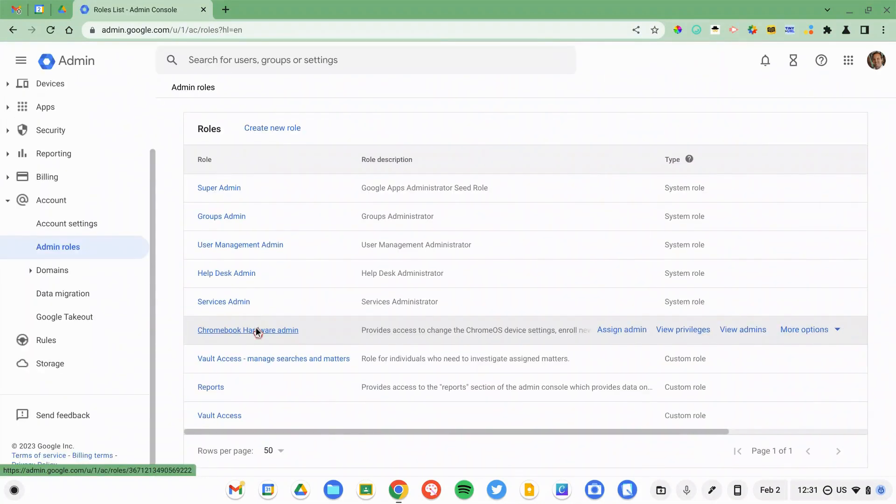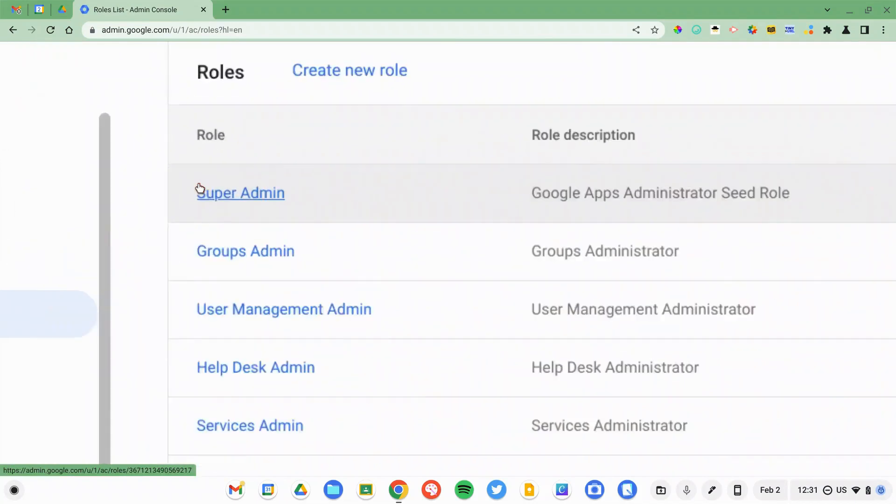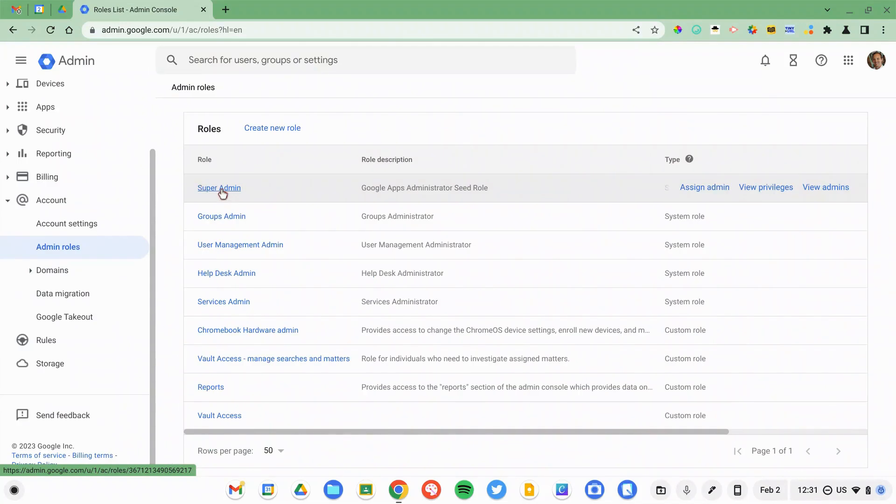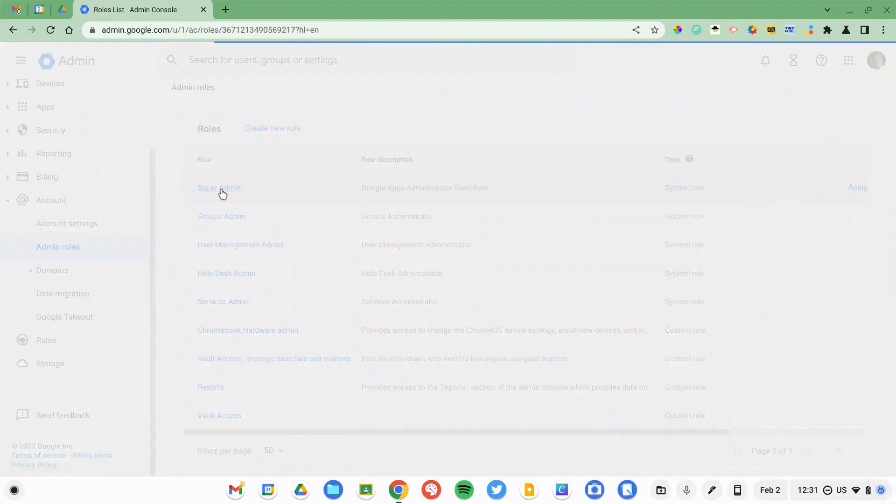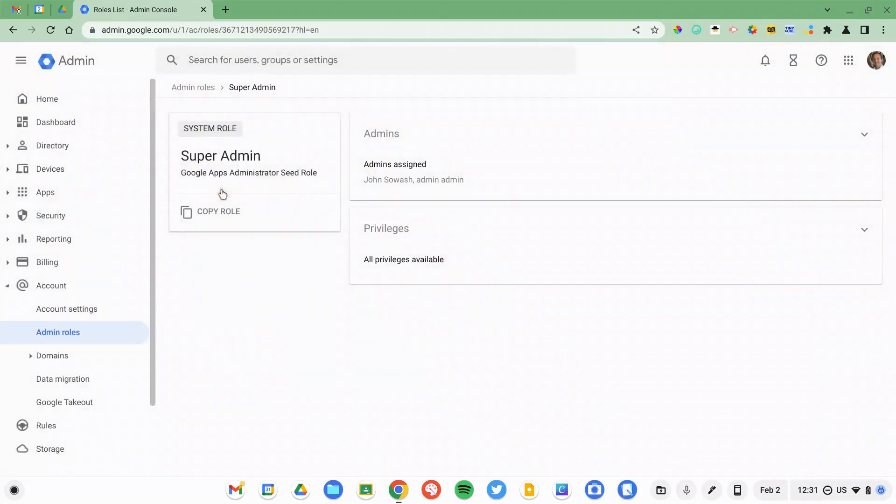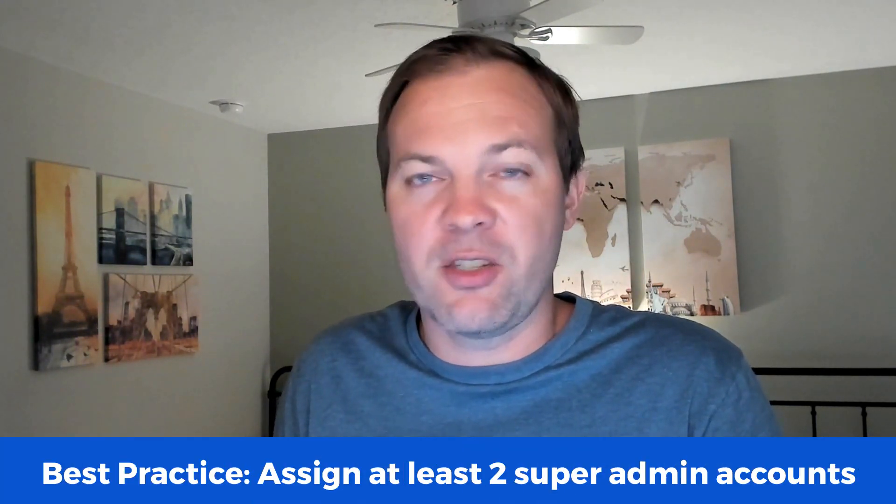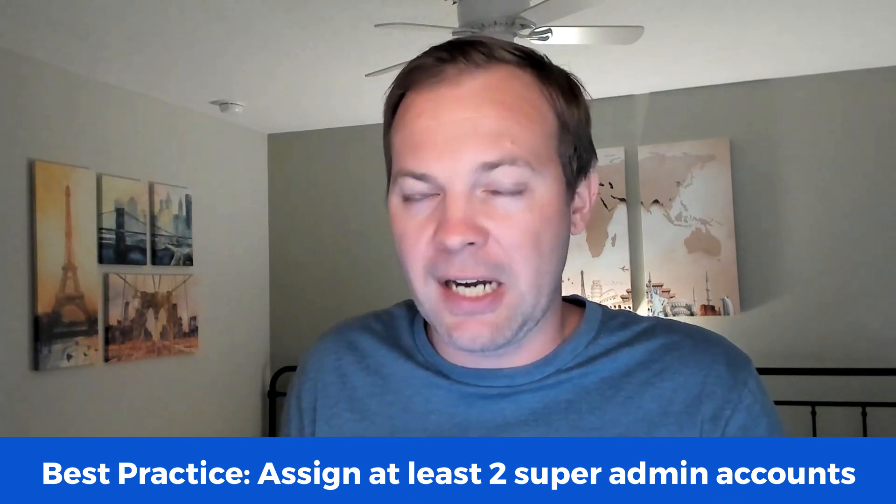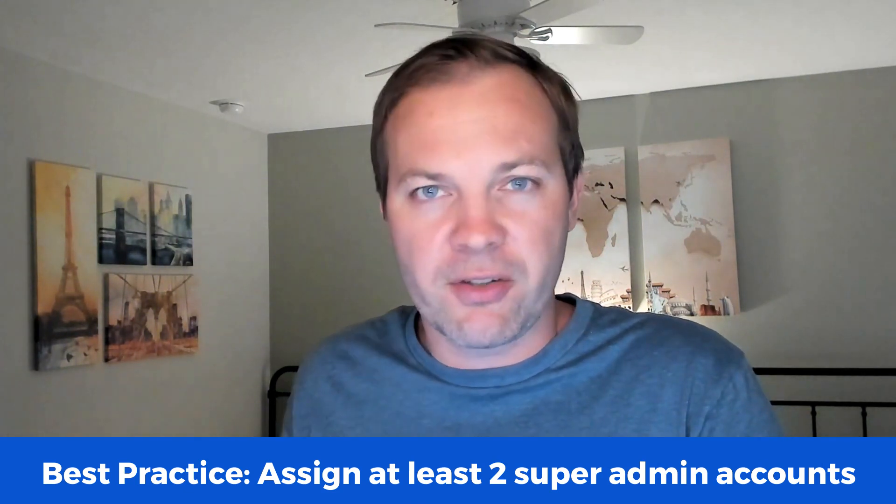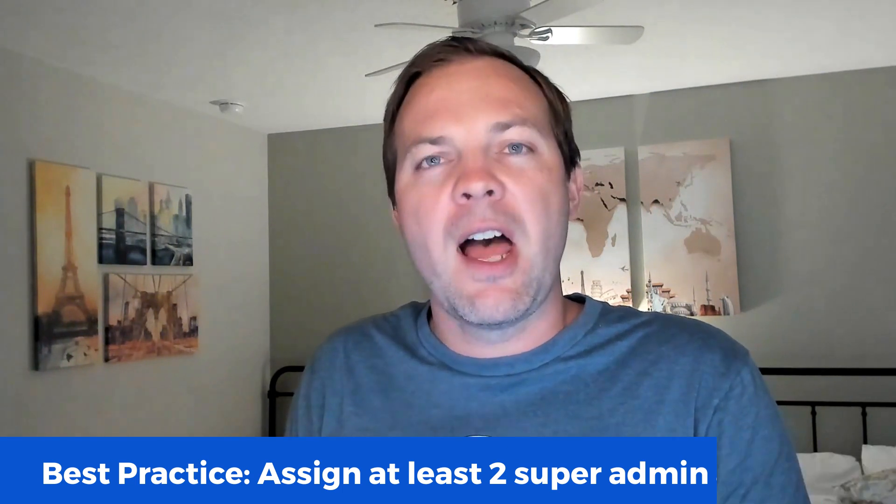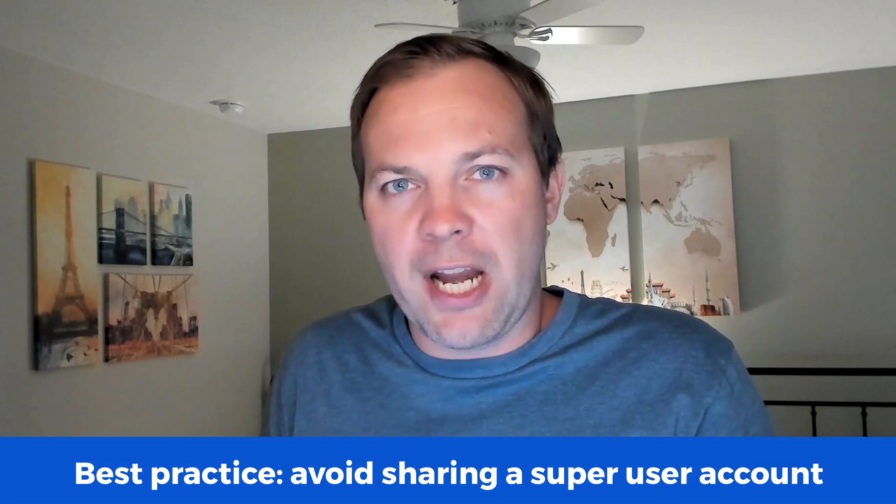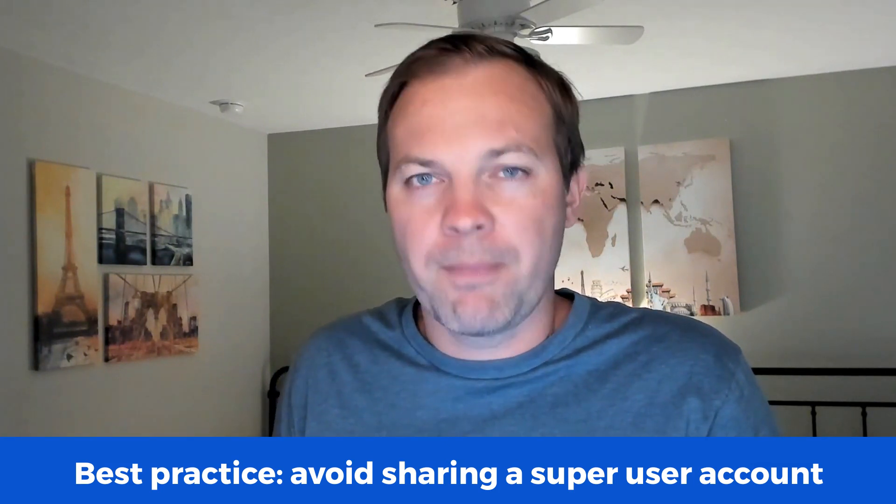There are lots of different roles here. You can even create custom roles, but there's one at the very top called Super Administrator. If you are the primary admin for Google Workspace, then you should probably have super admin access. Best practice is that there should be at least two users who have super admin privileges. This is to resolve any issues that might happen. If you get locked out, you can log into the other account and enable it. I have two super admin accounts in my domain, my personal one, and then an administrative account that I can log into if needed. It is not recommended that people share a super user account.